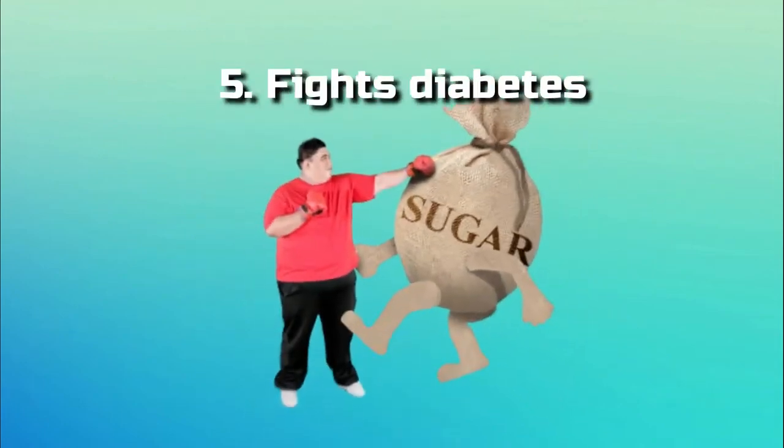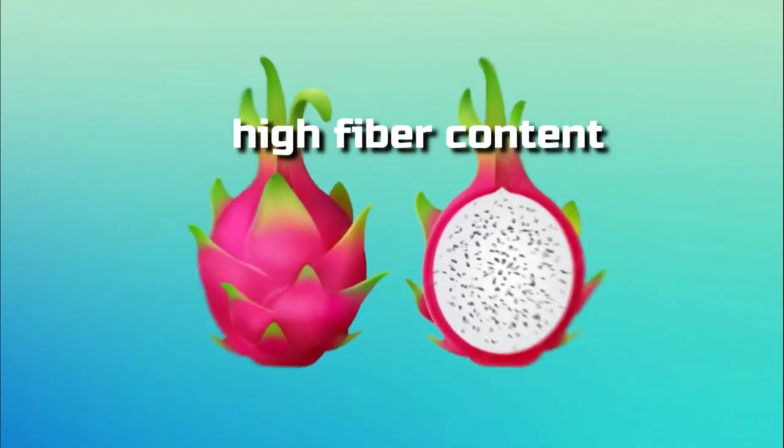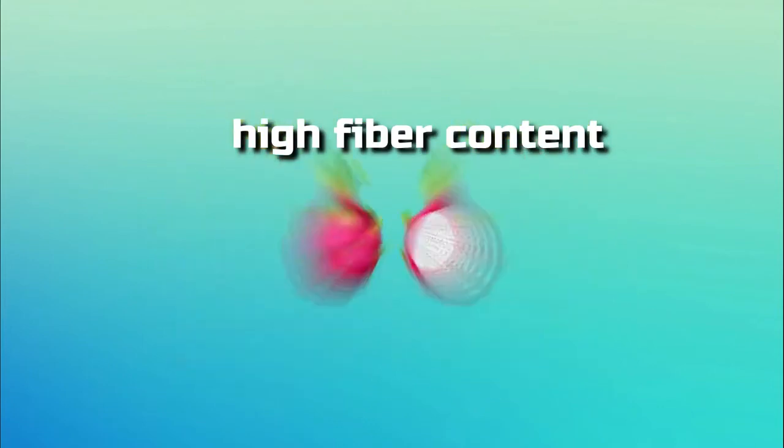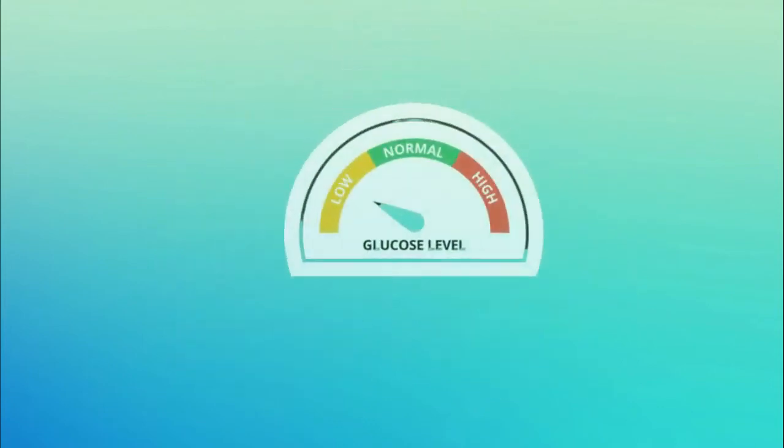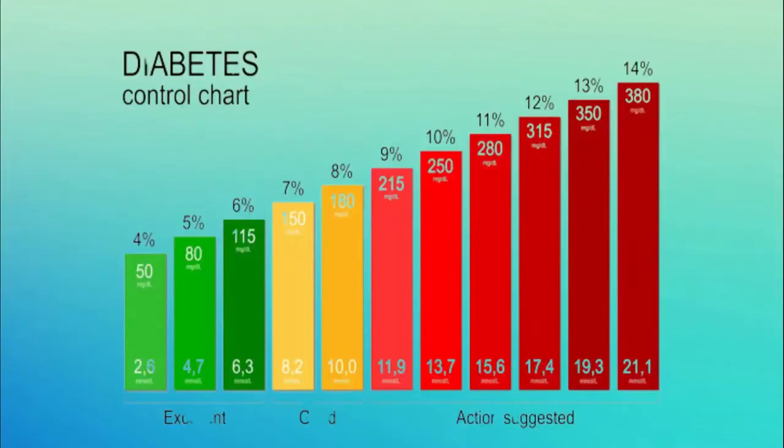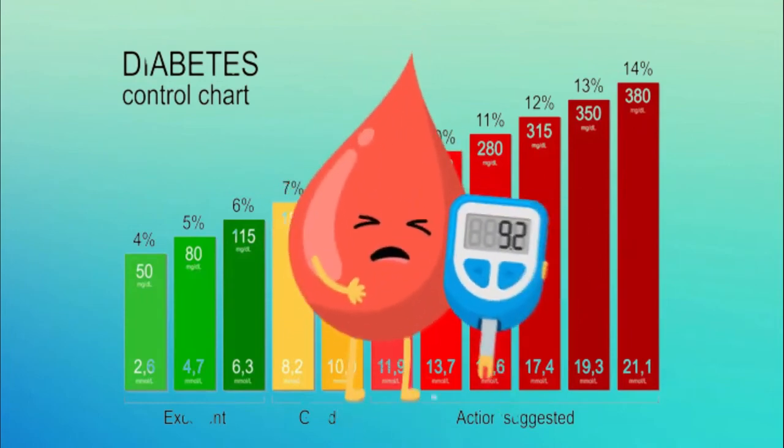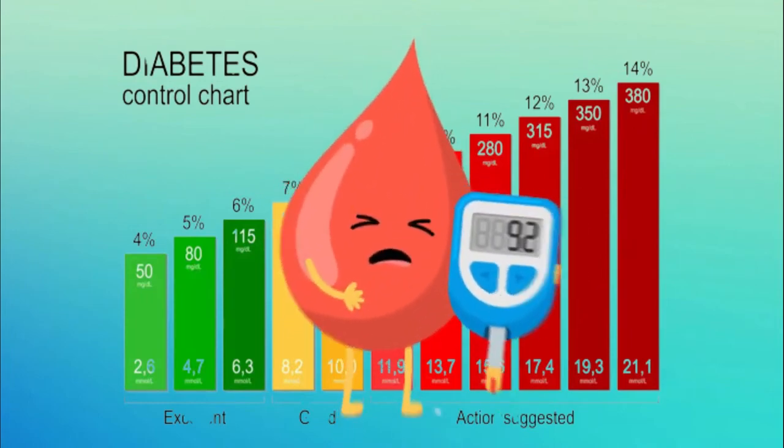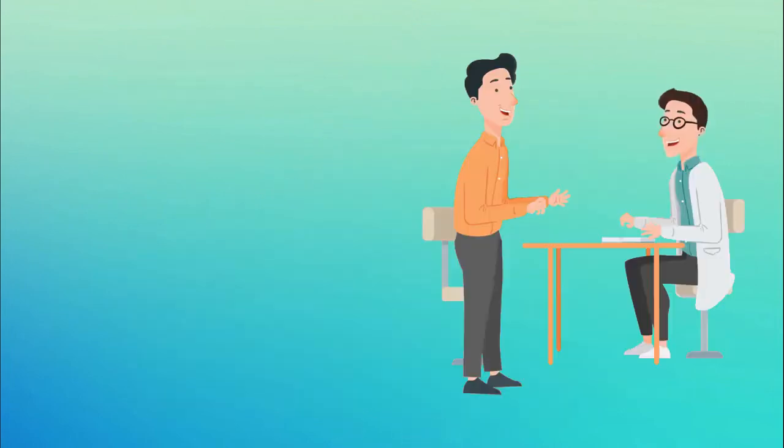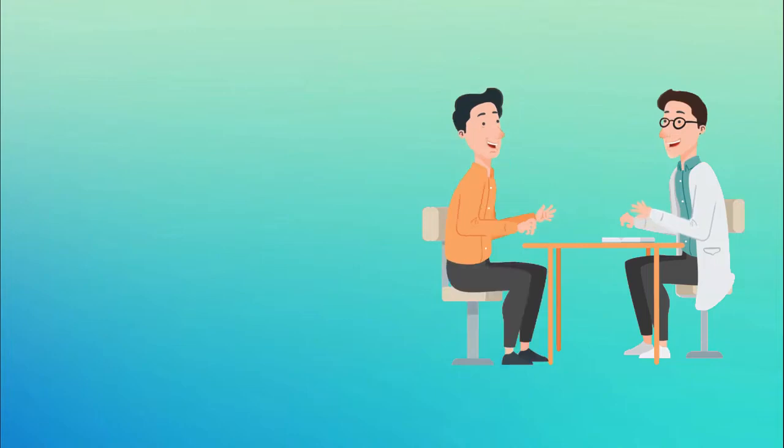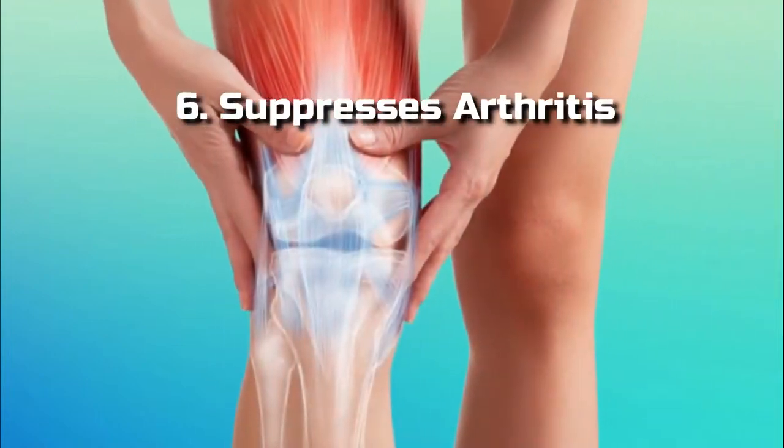Number 5, Fights Diabetes. In the long run, the high-fiber content of dragon fruit can help control diabetes because it can stabilize blood sugar levels by reducing sugar spikes. To ensure that this is a healthy food for you, always consult your doctor before making any dietary changes.